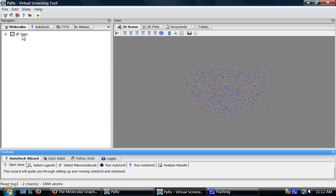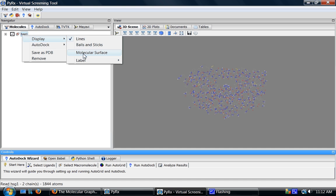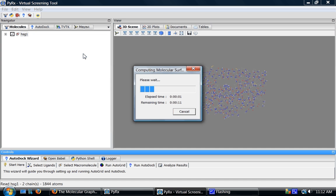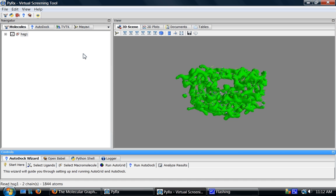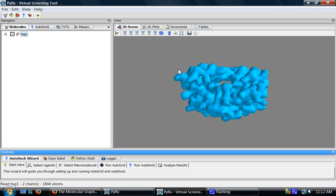Right click on this molecule and select display molecular surface. This computes molecular surface and shows the result here.